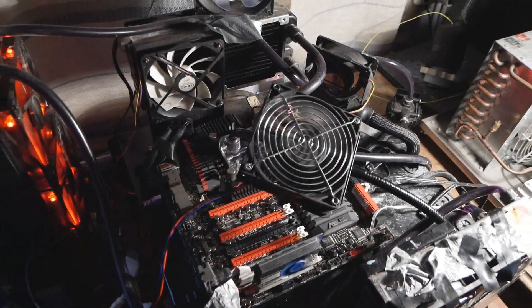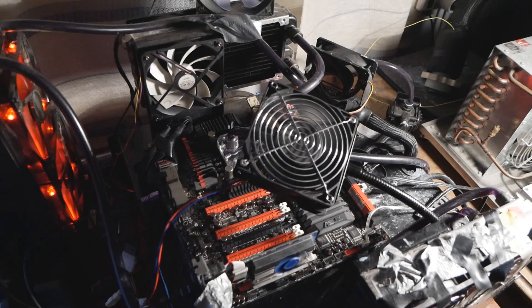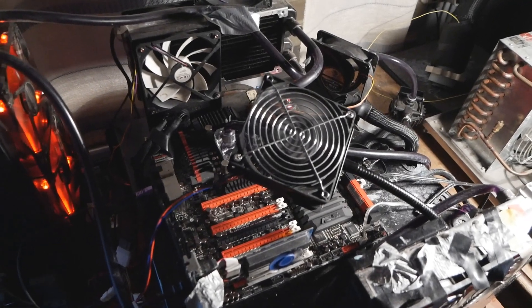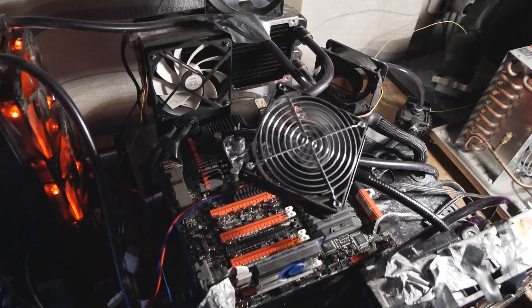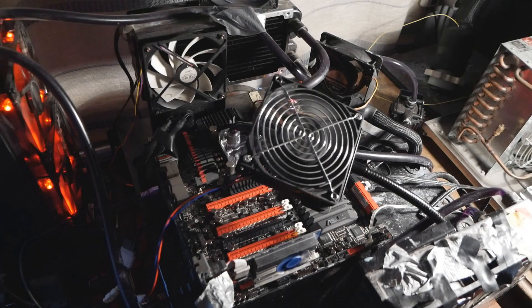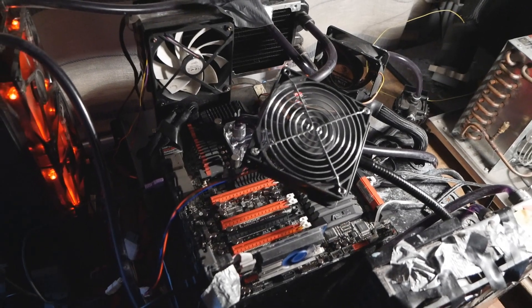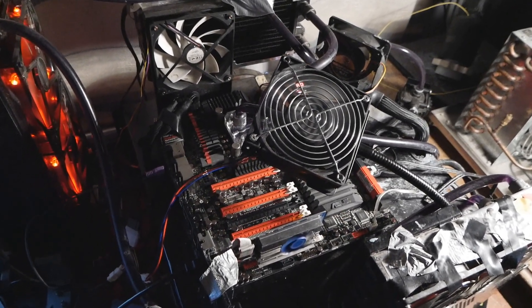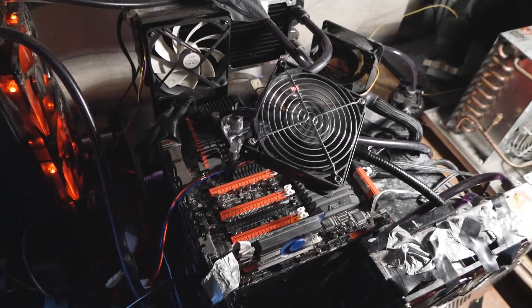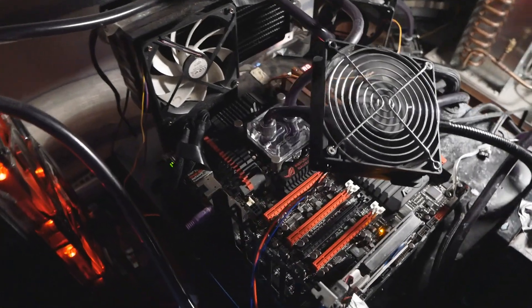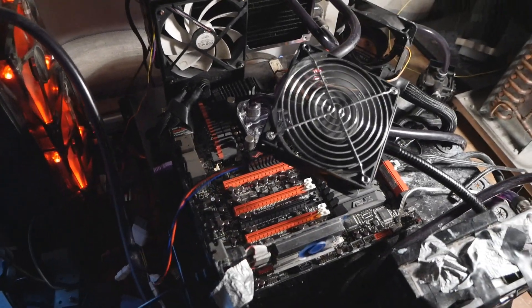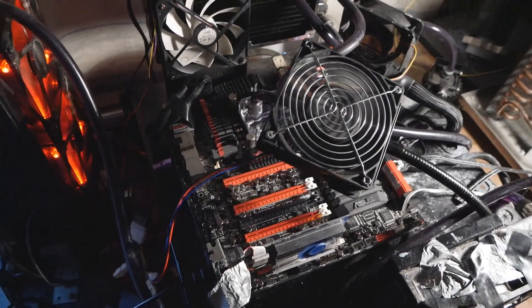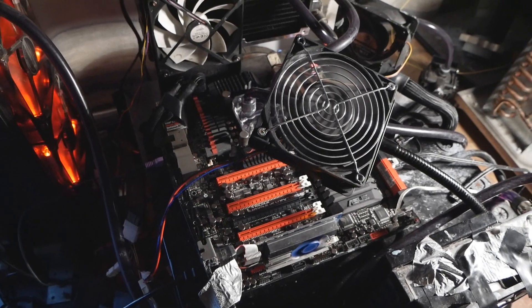I wasn't happy with my SuperPI 32M result or other results with the 3770K on LN2, apart from the SuperPI 1M, so I started investigating. I think the issue was in the BIOS - I used a retail BIOS from December 2012.